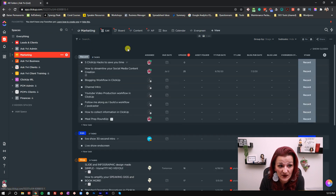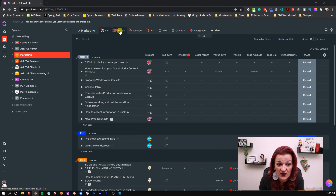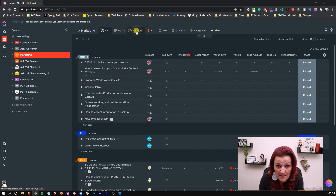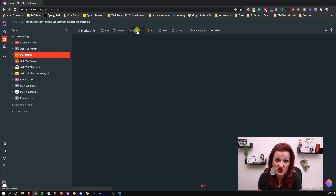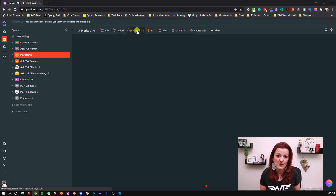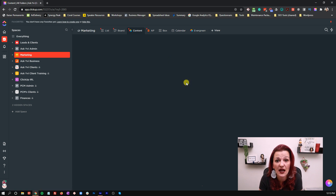Now let's look into the big space — what else we need to set up over here. We've got the list view, the board view, and the first embed, which is the Airtable embed for our content creation base.